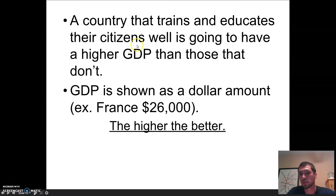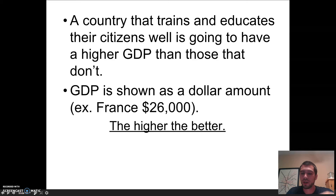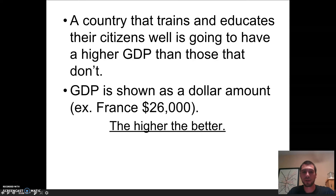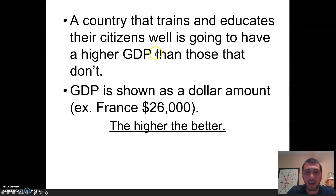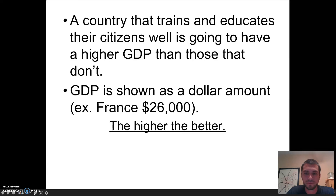A country that trains and educates their citizens well is going to have a higher GDP than those that don't. The more training you give in a country, the better the GDP is going to be. If a country puts a lot of money into technology — say they get all new computers — they've got to train workers to use those computers. The better training they have for those computers, the higher GDP they're going to have. The more you invest in human capital, the higher the GDP.